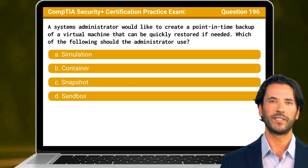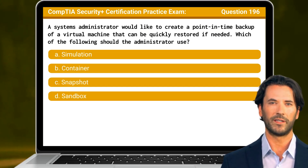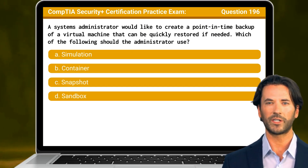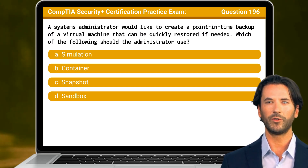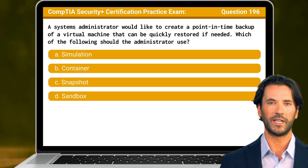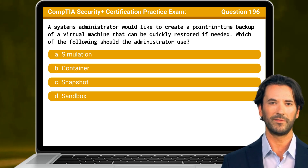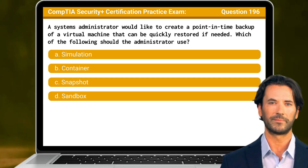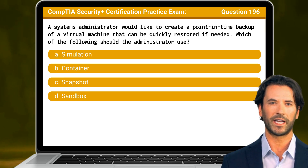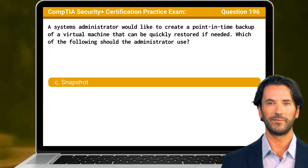Question 196. A systems administrator would like to create a point-in-time backup of a virtual machine that can be quickly restored if needed. Which of the following should the administrator use? The answer is C. Snapshot.